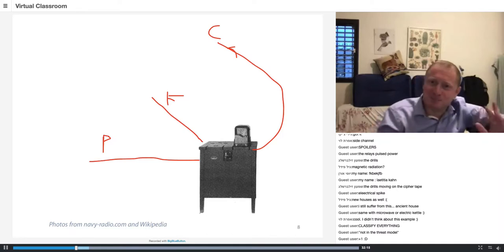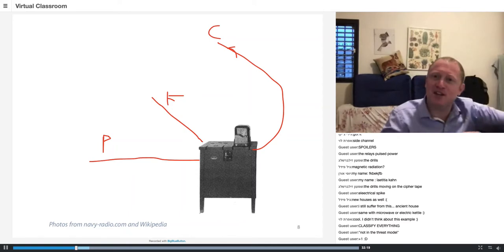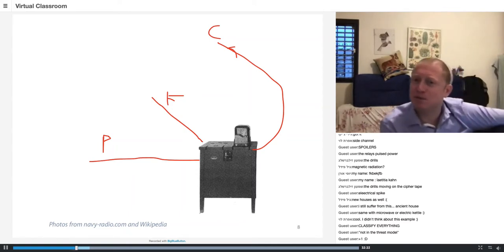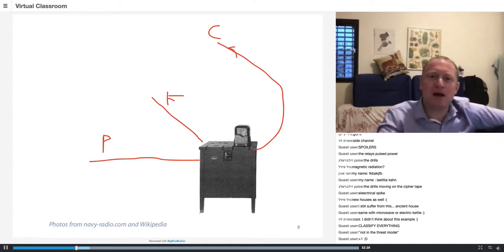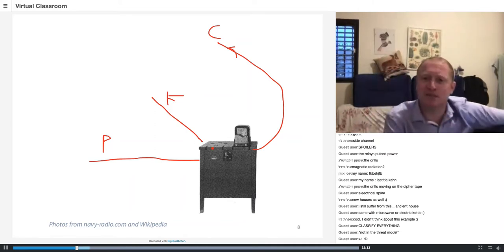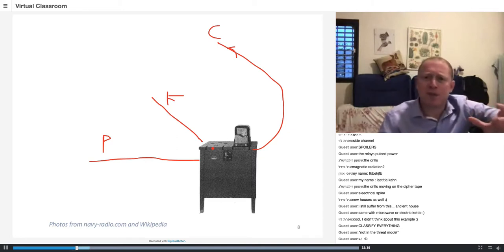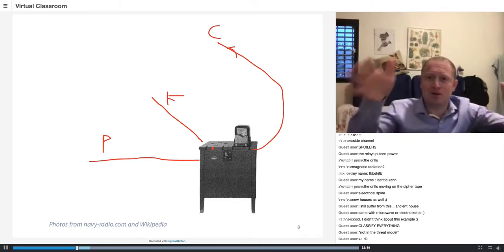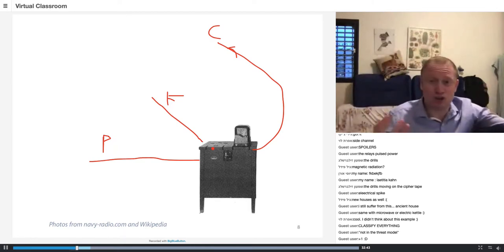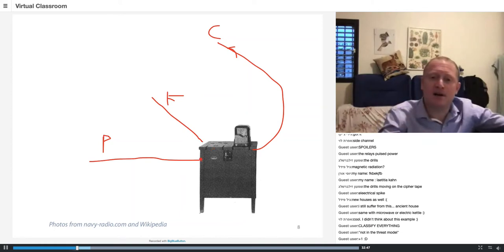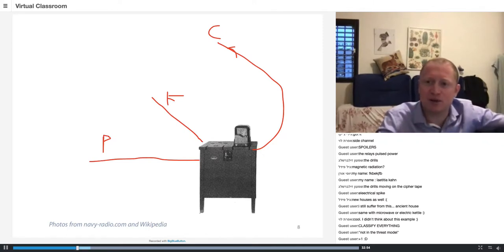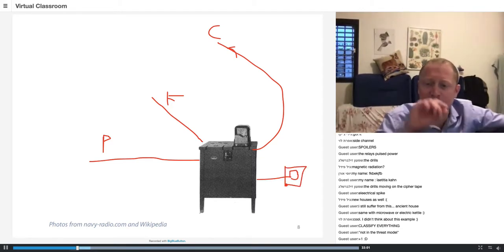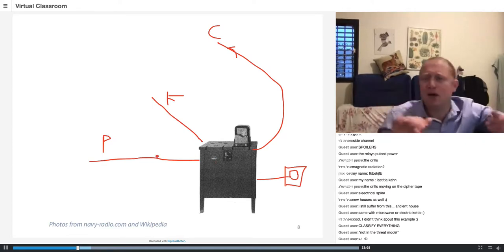Bell designed a new mixer called the Mark A1, a variation of the original. It had shielding — a Faraday cage surrounding it to prevent electromagnetic leakage — and carefully isolated filters on every input and output, including the mains power connection. They proposed sending all encryption machines back from the Pacific, Hawaii, and other theaters to be upgraded.